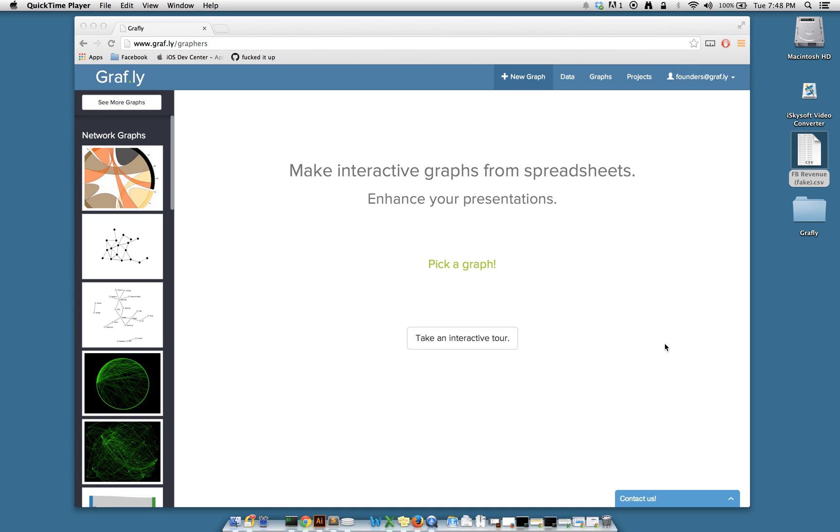Welcome to Graphly. Graphly is a web application for making interactive graphs from Excel spreadsheets. You can then embed these interactive graphs into PowerPoint, where the graph is still interactive, or into a website.